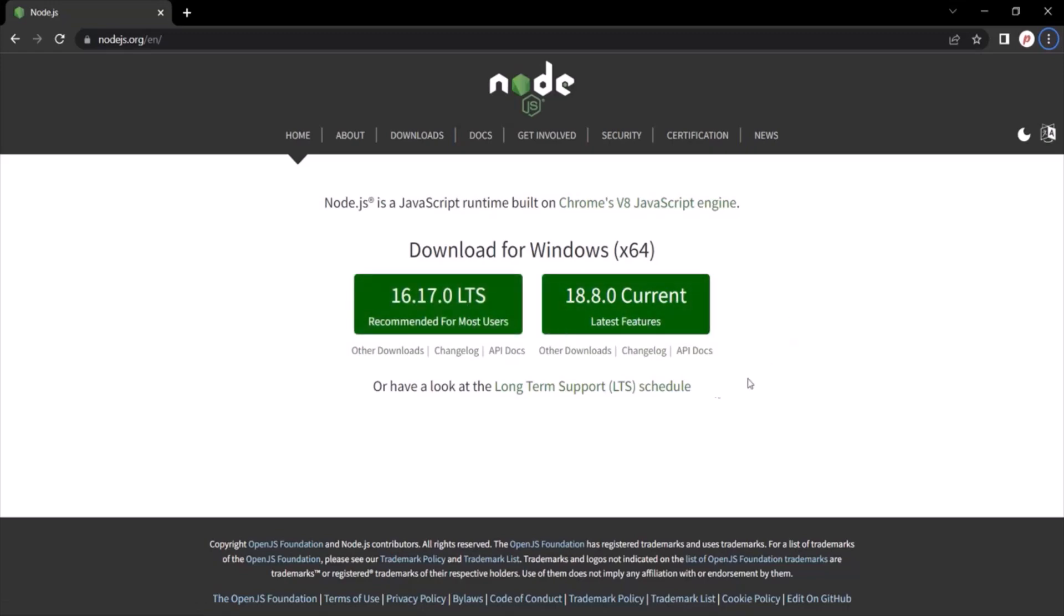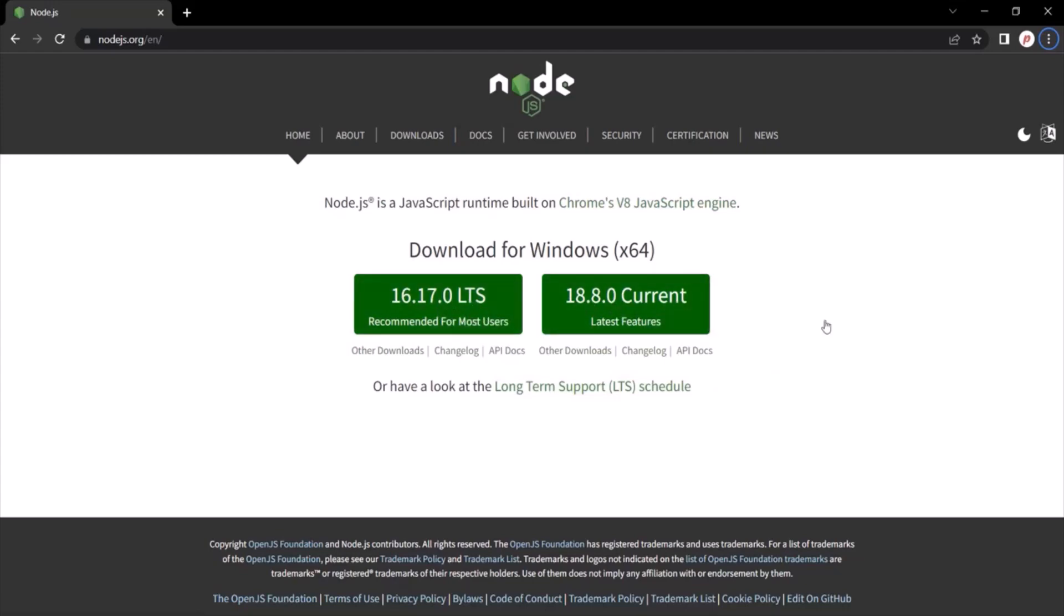For this course, I am going to download and install LTS version, but you can also install the current version as well. Now if you are watching this video in the far future, then at that time, another version of Node.js might already have been released.